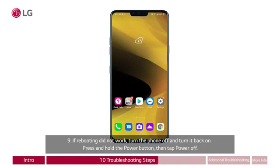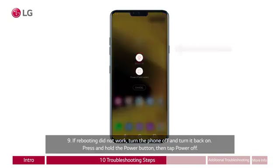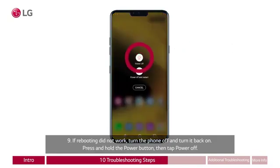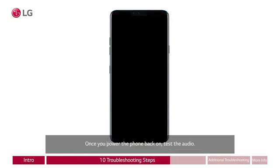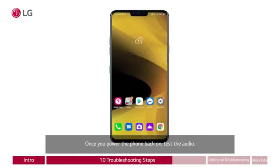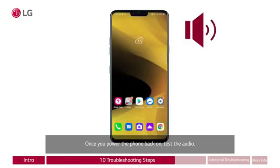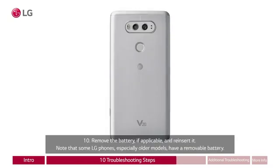Nine: if rebooting did not work, turn the phone off and turn it back on. Press and hold the power button, then tap power off. A red arrow points to the button on the right side of the phone, and a red circle appears around the top button on the screen labeled power off. Once you power the phone back on, test the audio. The home screen appears again with the speaker icon to the right.